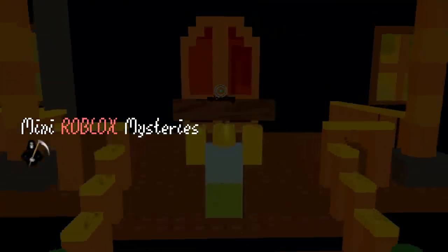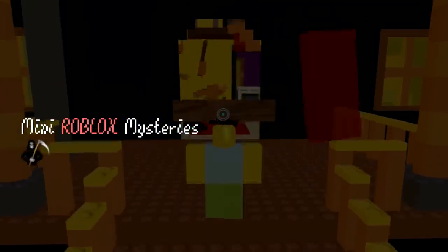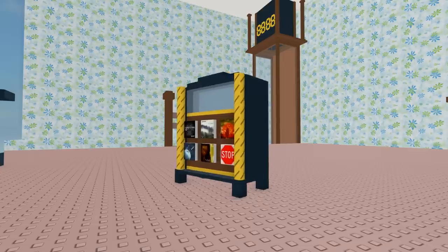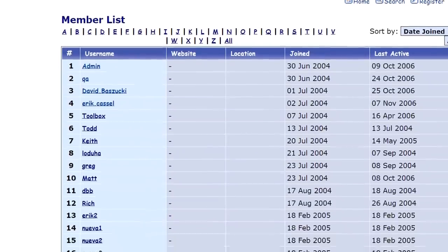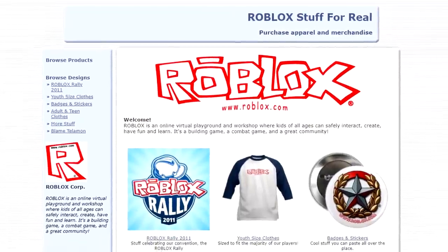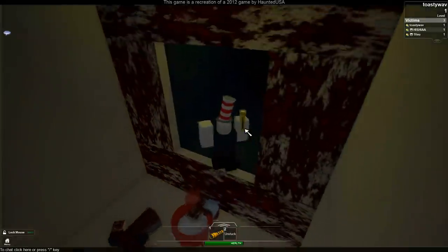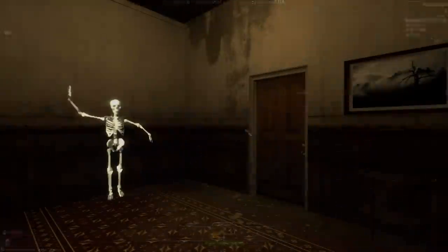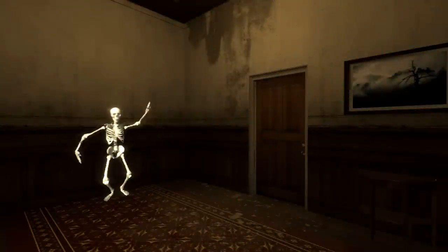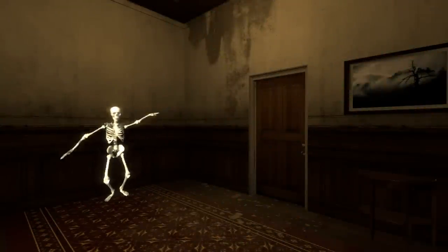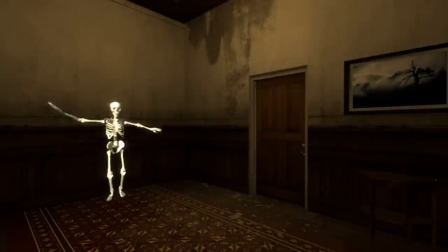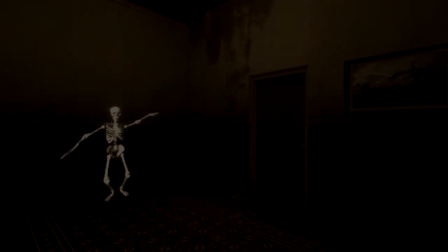Welcome to Mini Roblox Mysteries, a mini-series of equally mini Roblox-themed mysteries that were too short to warrant a video of their own. Today, I'll be looking at four small mysteries mostly based around Roblox lost media.